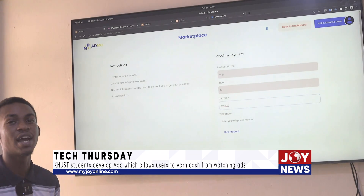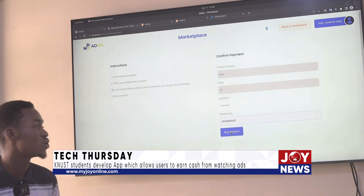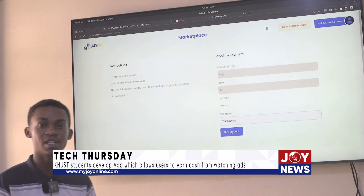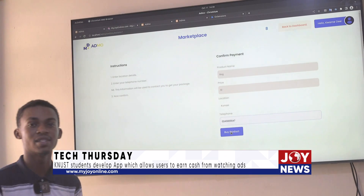Admo also captures your location so that, in case we need to deliver the product to you, Admo handles that.